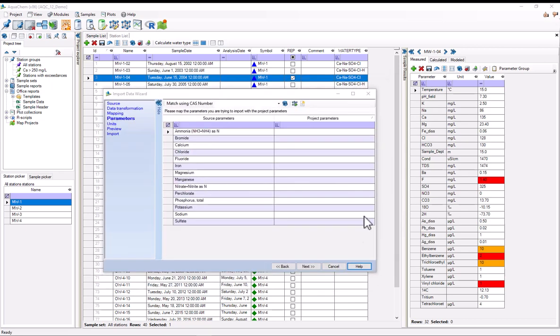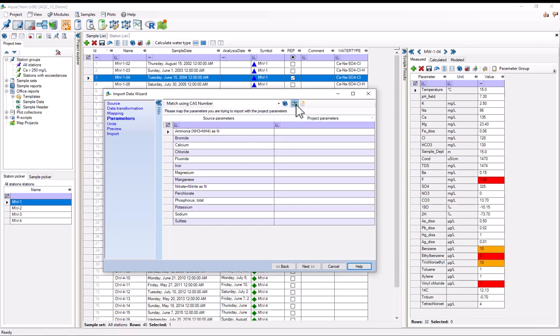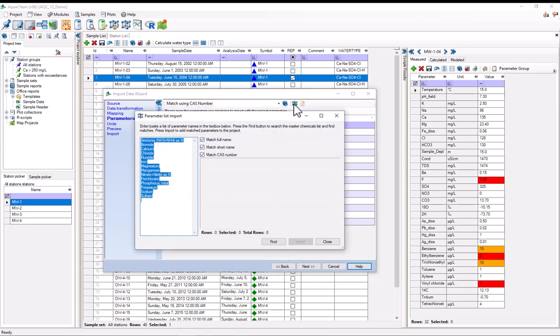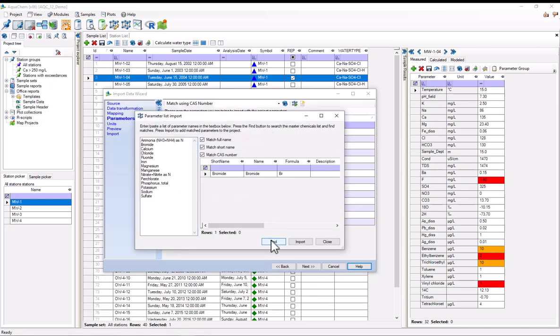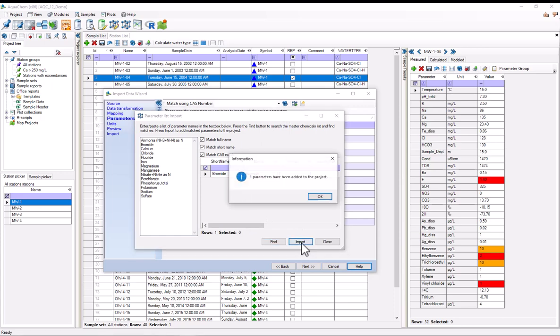Which takes us to the mapping step. In the mapping step, we'll map the parameters found in the imported spreadsheet to database or project parameters. Some of these we can map automatically. AquaChem comes with a large master chemical list. That is a large chemical database. And we might be able to add some of these from that. So to do that, you can press this little molecule with a plus button. Hit find. And we're able to get bromide. So I'll import that. It's been added to the project database.